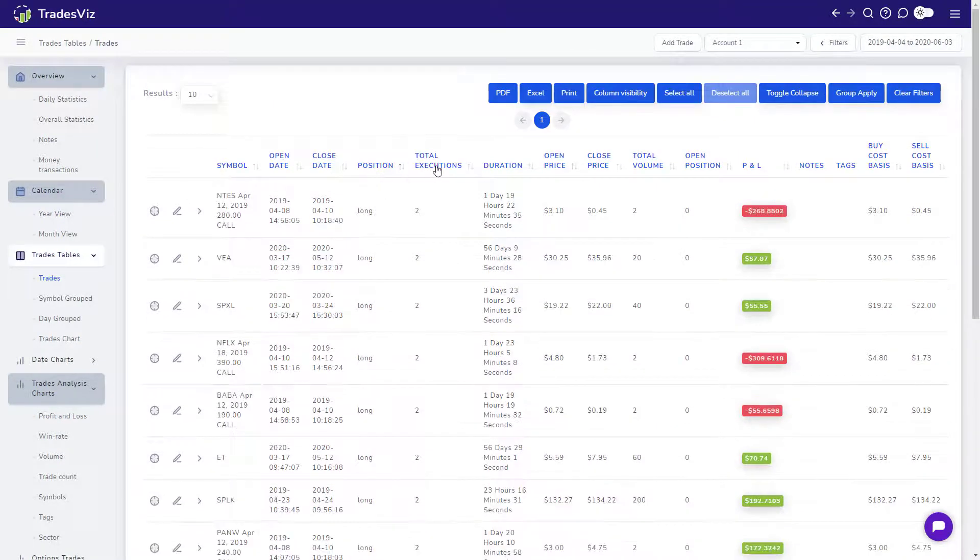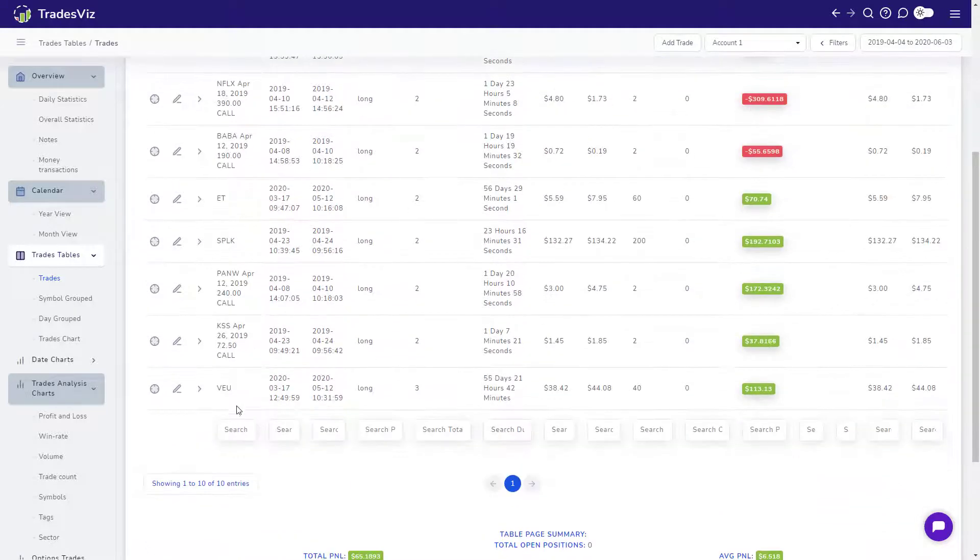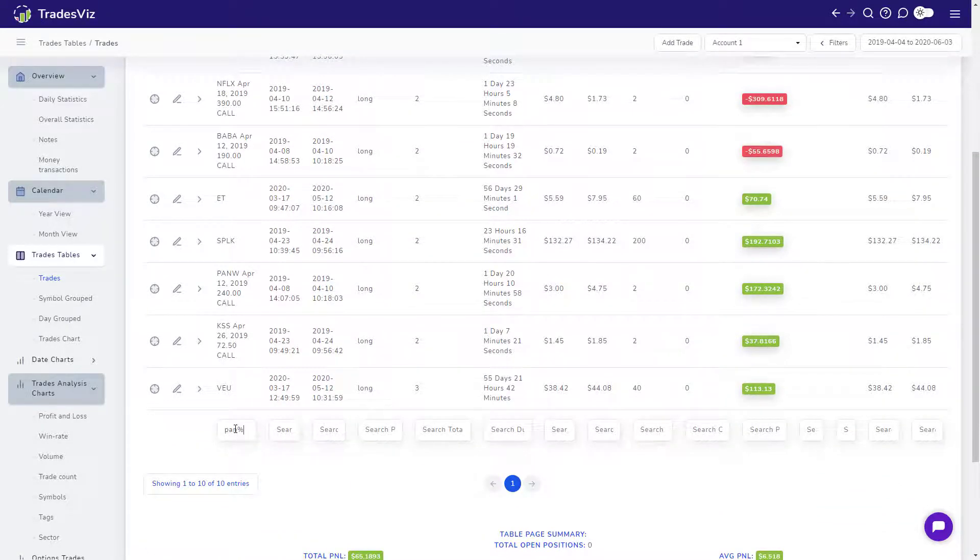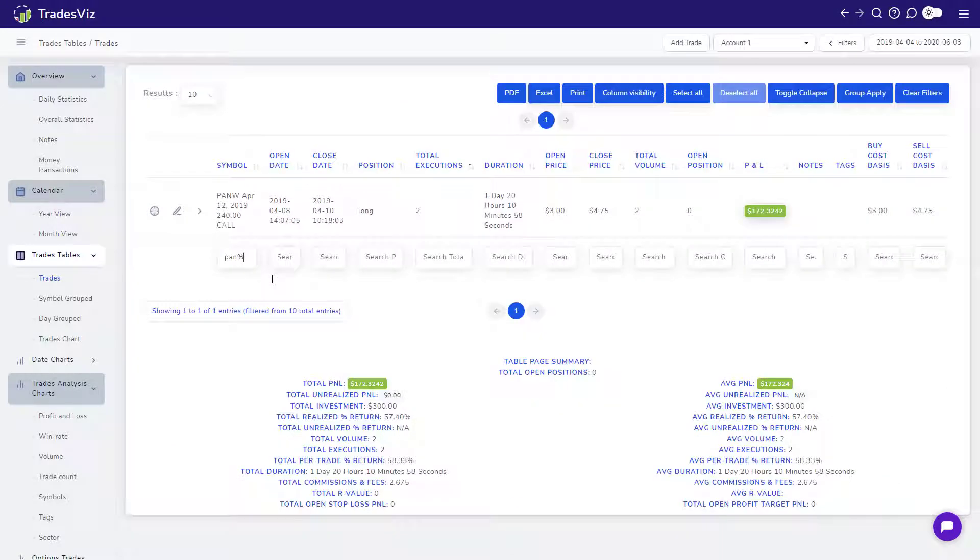You can do much more fine-grained filtering with the Table Search feature, but we will explore that in a different video.